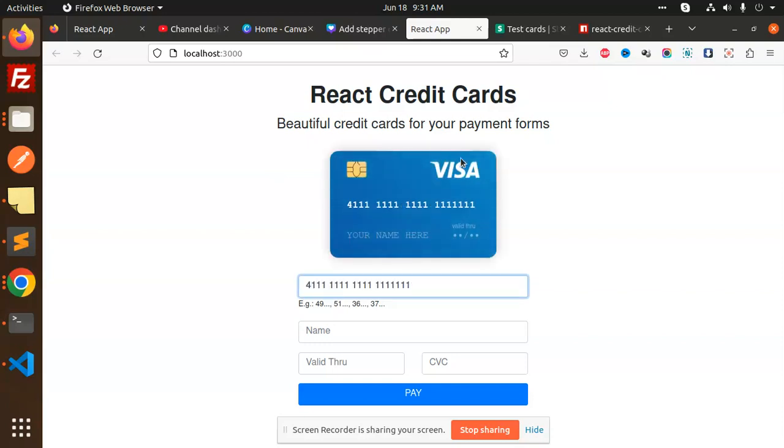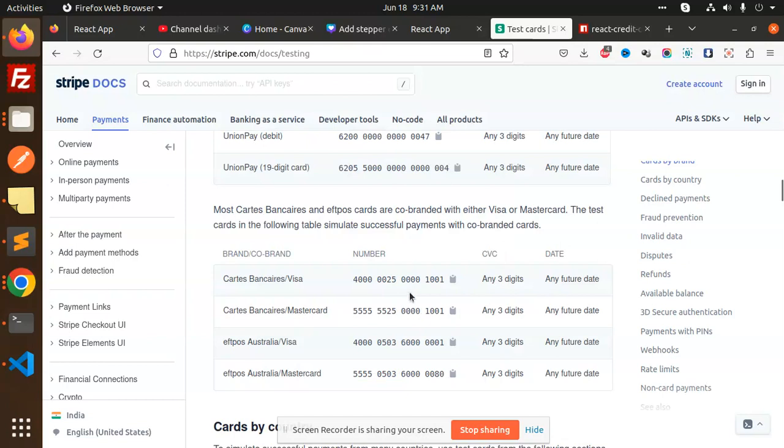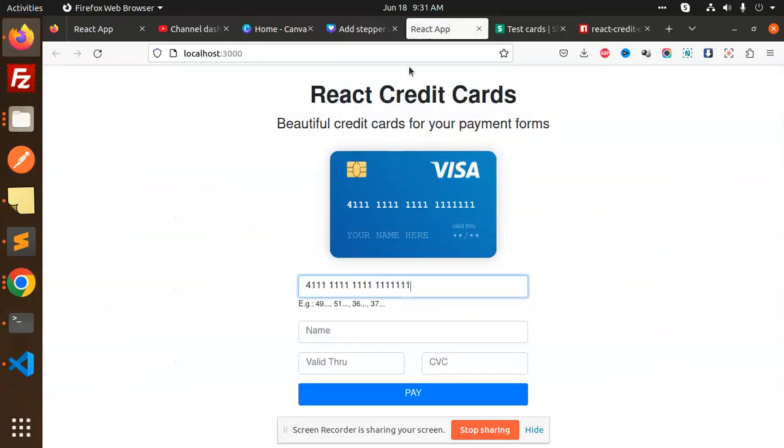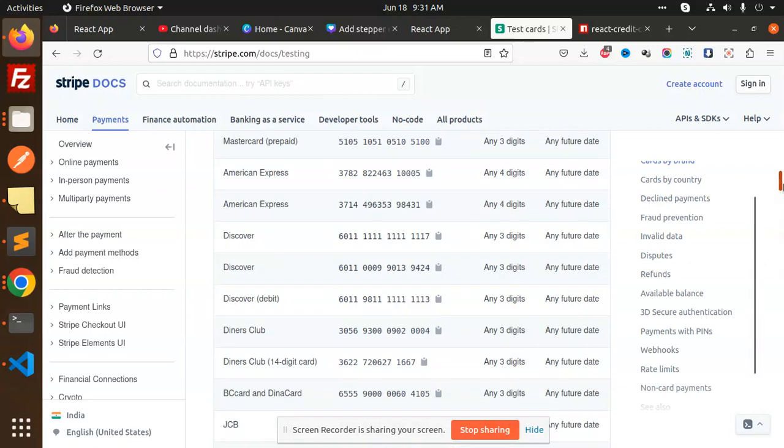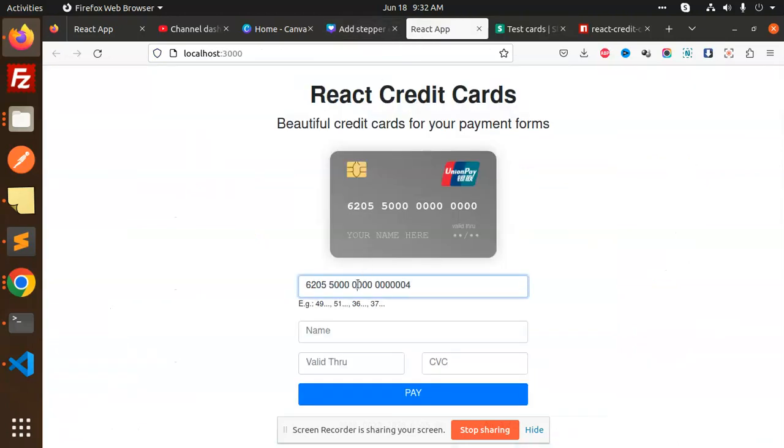You'll see it comes with the Visa card. If I go with another card, suppose I want to go with MasterCard or Union Pay, let's add this card also. Let's say Union Pay card is there. And if I want to go with another card, that's American Express. I will also use the American Express card over here. See, the design looks so good.